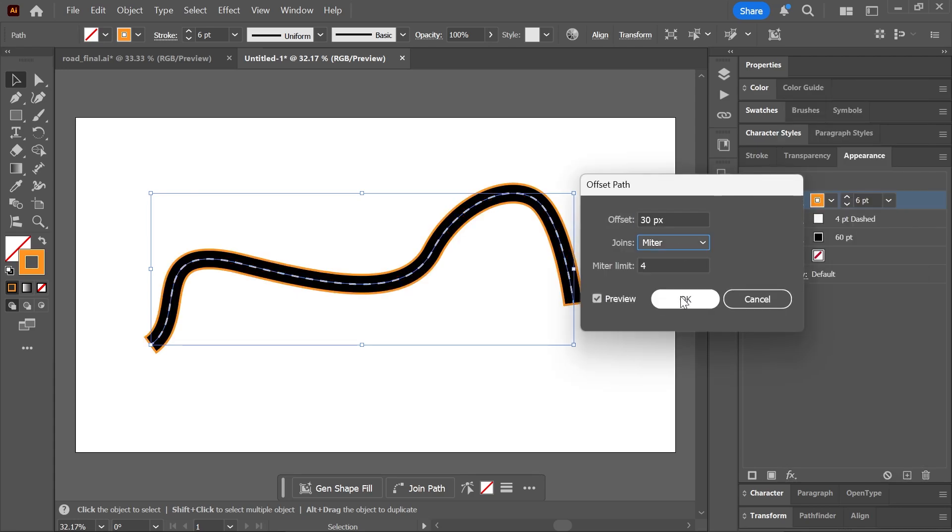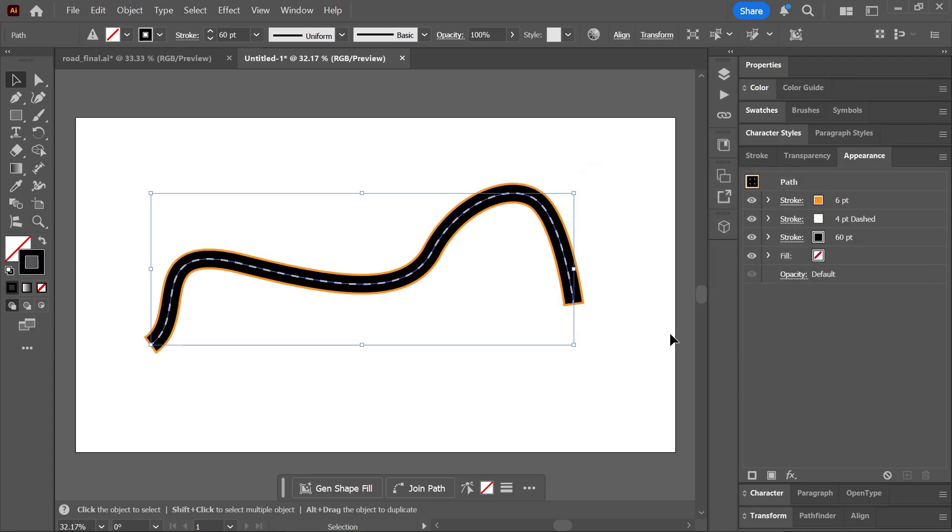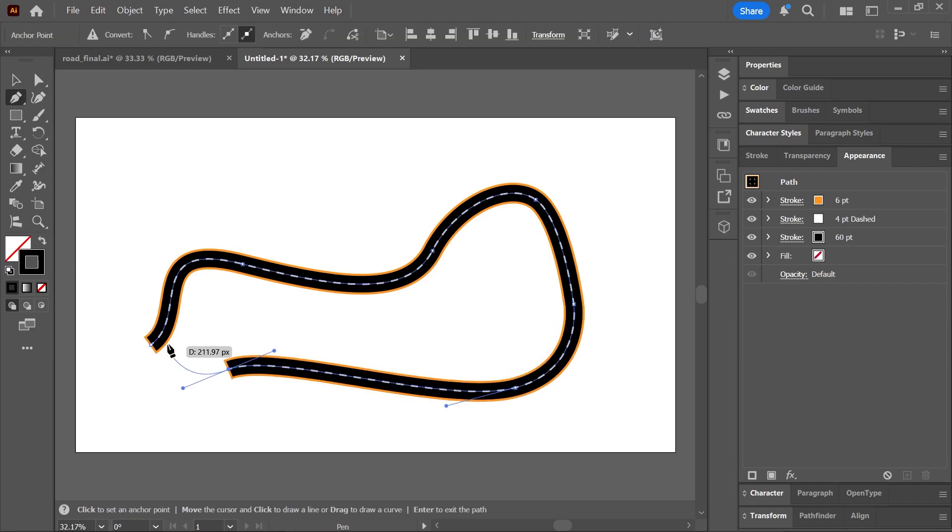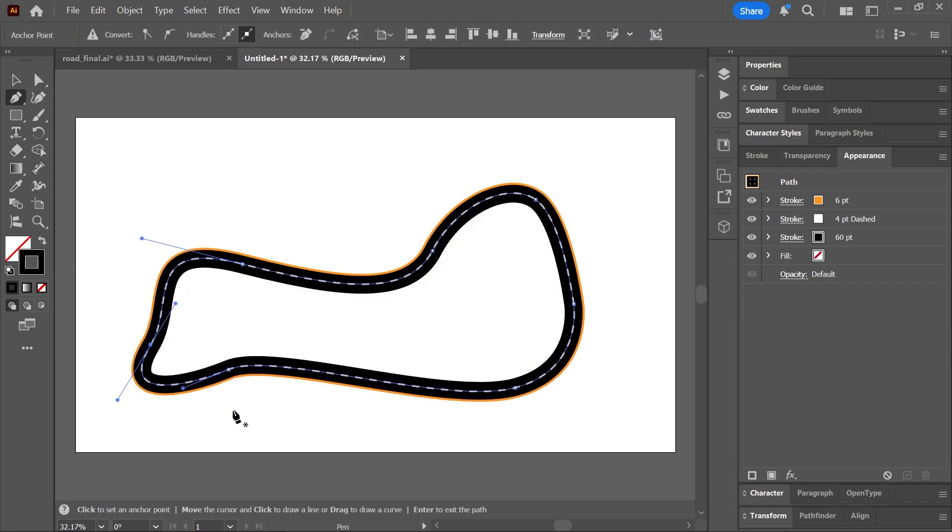To fix that, go to the Appearance panel, click to highlight the orange stroke, and click here to duplicate it. Click on the arrow to reveal the offset path effect.